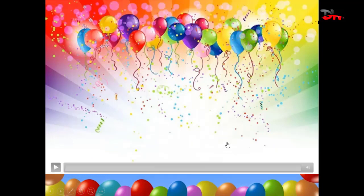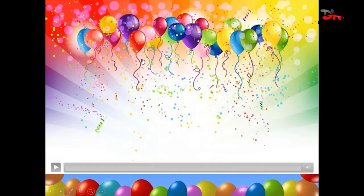Nah, di sini belakang punya banyak balon ya, ada warna-warni. Sekarang anak-anak belajar menyanyi, yaitu Balonku. Pasti anak-anak sudah hafal semua ya.